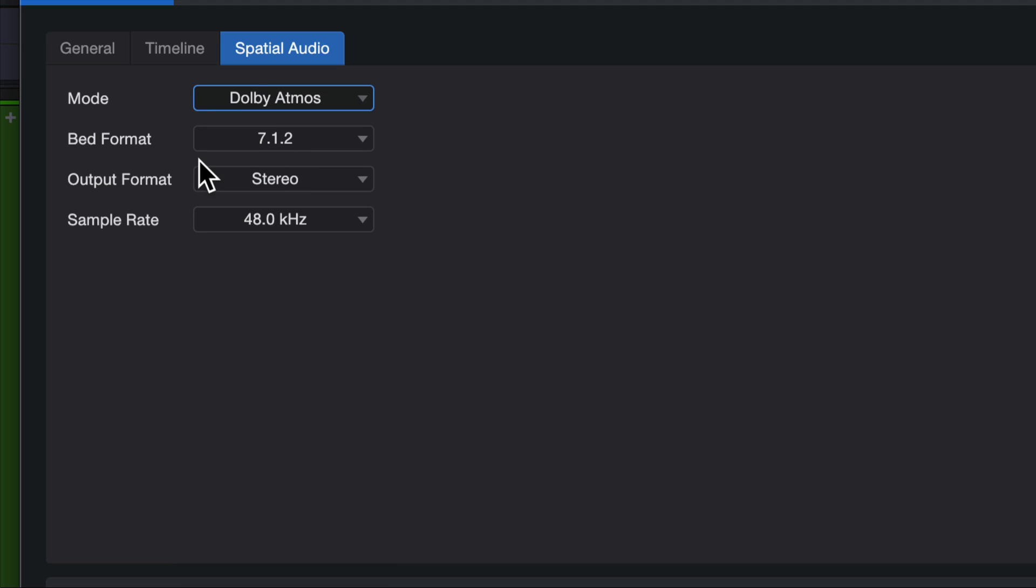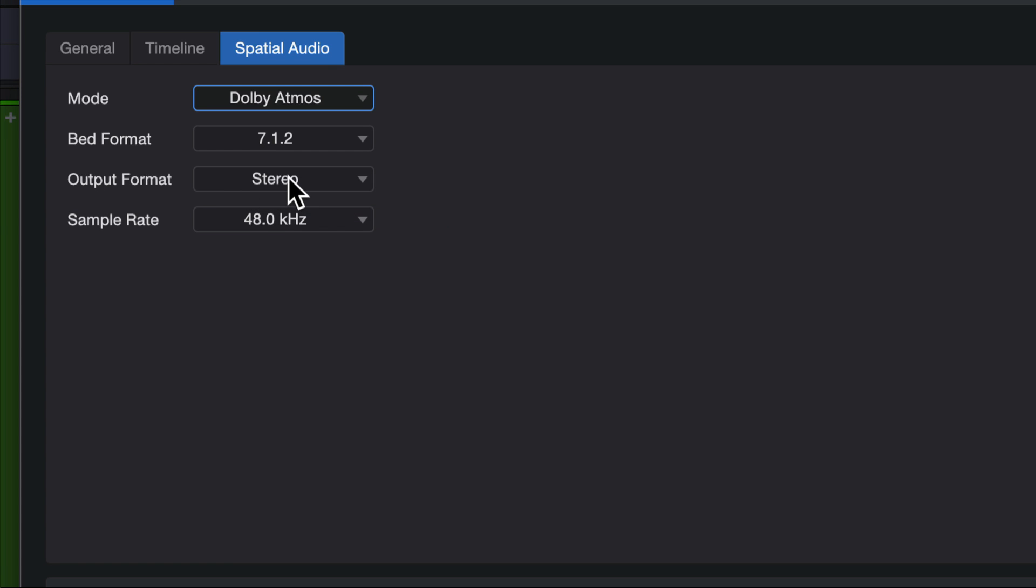This gives us a couple of extra options that you need to know about. The bed format is your starting point. You can assign different audio tracks to objects in addition to the bed tracks. And then the output format, this is what physical speakers or headphones do I have on my system to listen to this 7.1.2 mix.